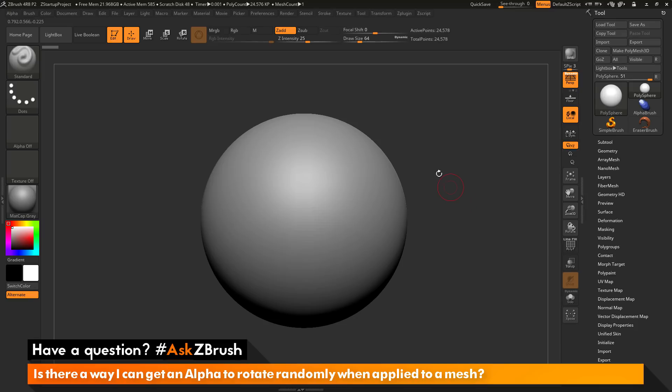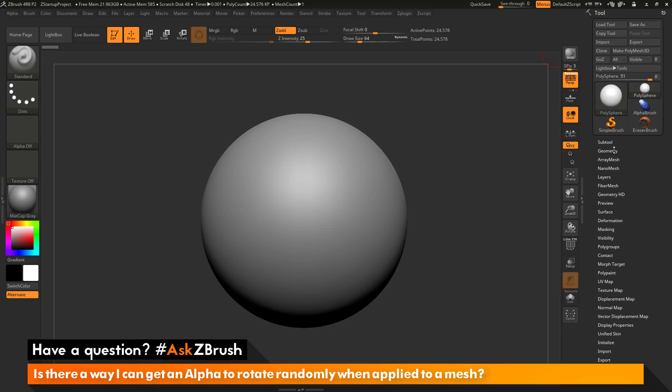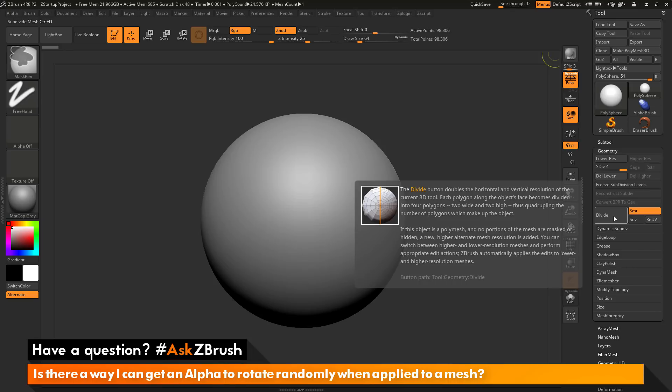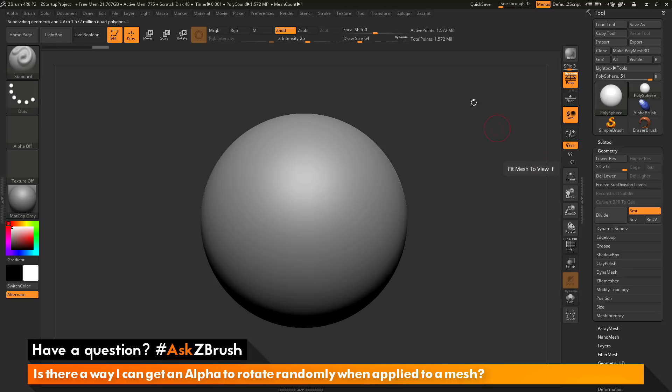The first thing you need to do with my polysphere is divide this up to get my active point count higher. I'm going to go to the tool palette and open up the geometry tab. I'm going to click the divide button here or press Ctrl D on my keyboard. I want to divide my model up until I have around 1 million points. I'm at 1.5 million active points on this mesh here.